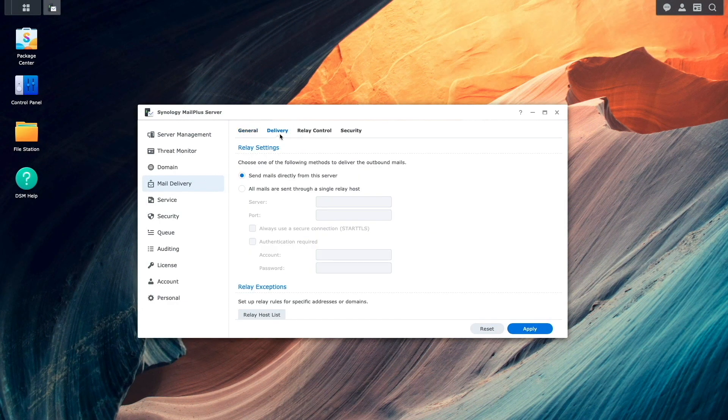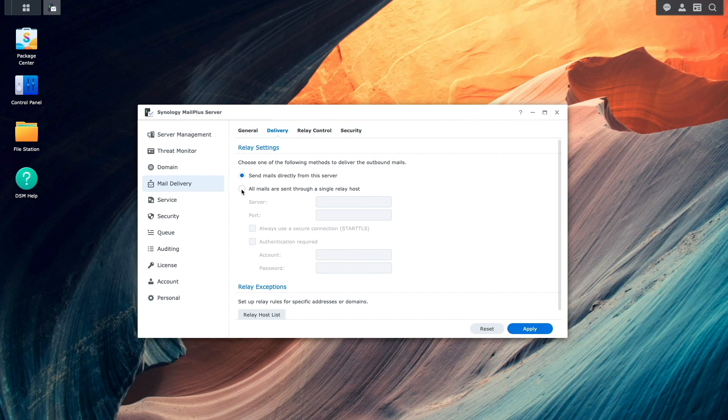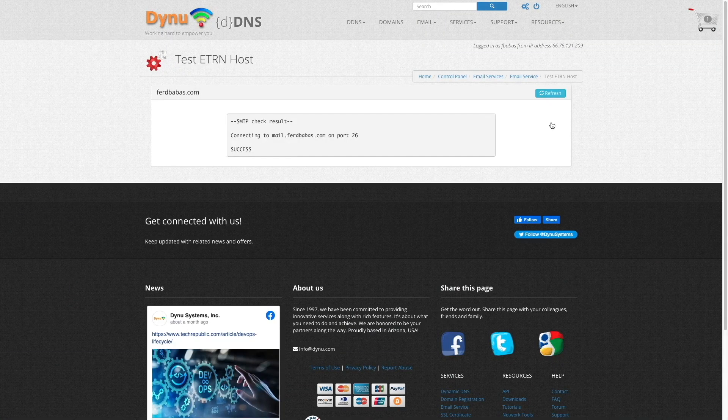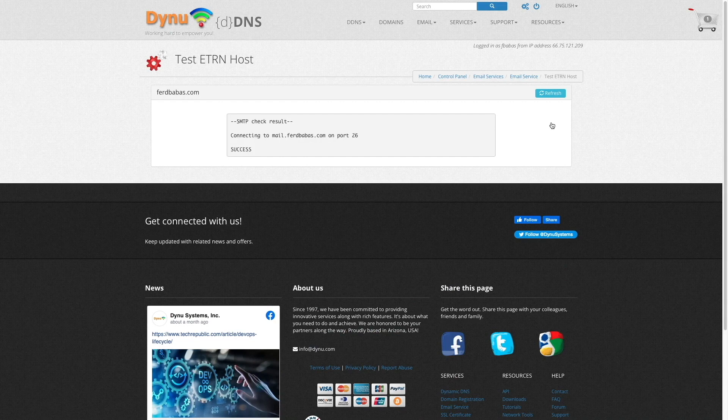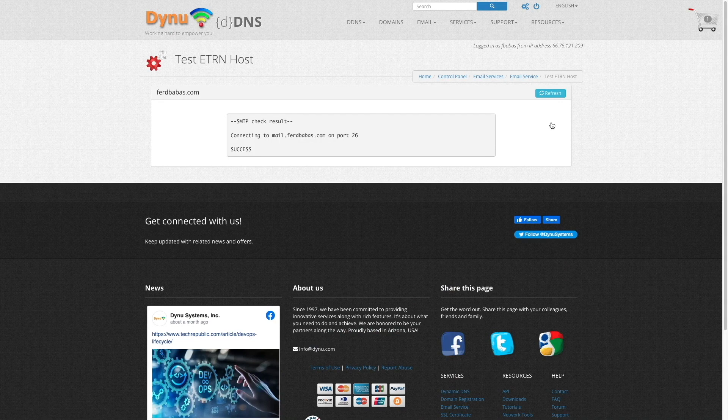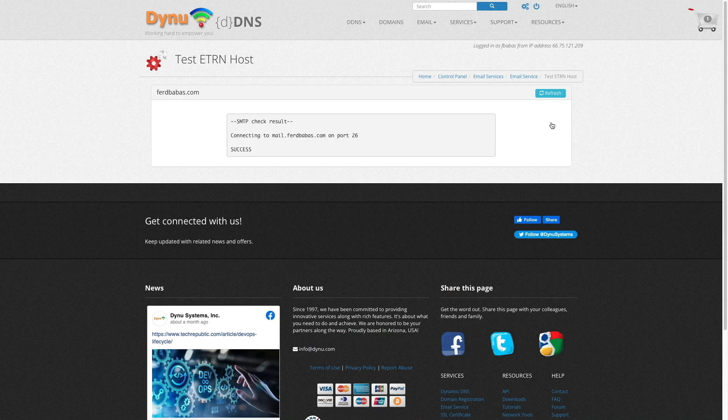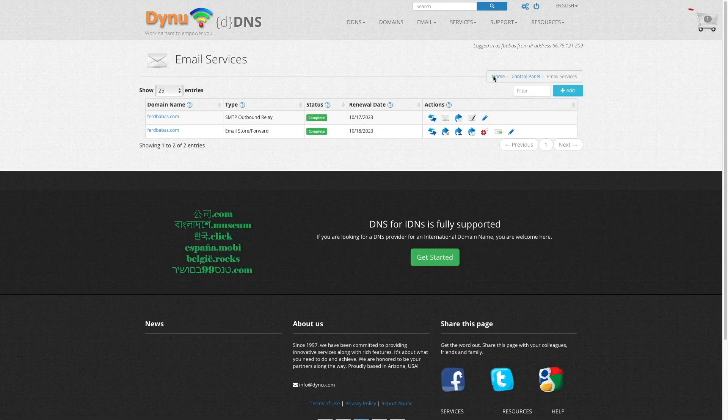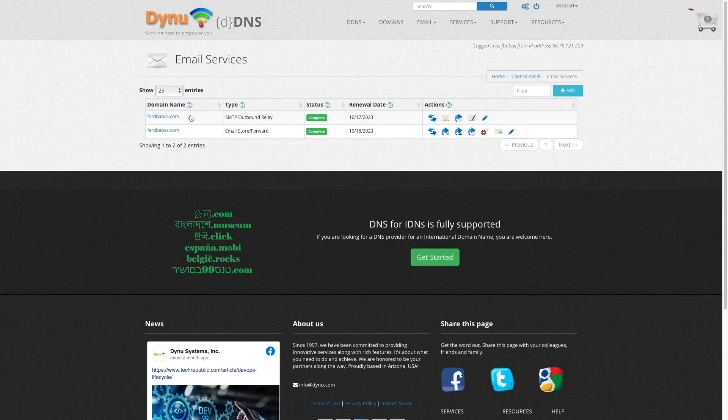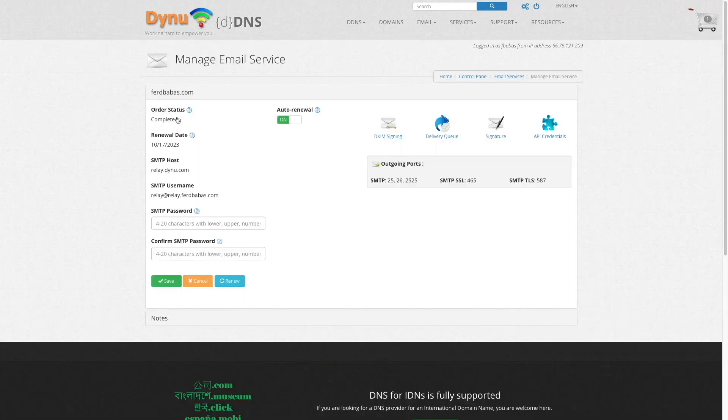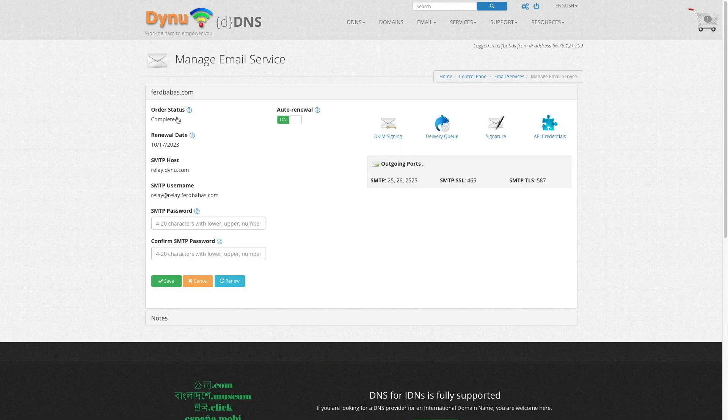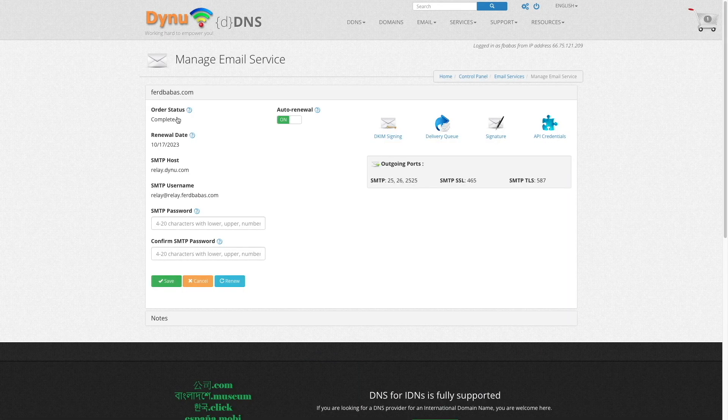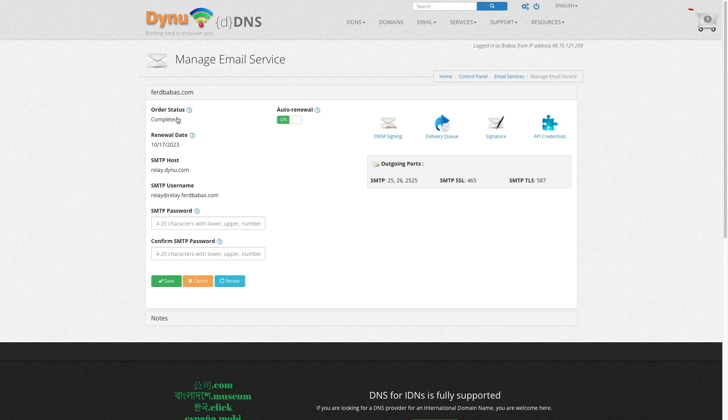Under Delivery, I'll enable the option for all mail to be sent through a single relay host. Then, I'll switch over to my DYNU Systems Control Panel, select Email Services, and select my domain name corresponding to the SMTP relay settings to get the information needed to set up the relay host. Also, if you haven't already, make sure to set your SMTP password, which you'll be needing for the setup as well.